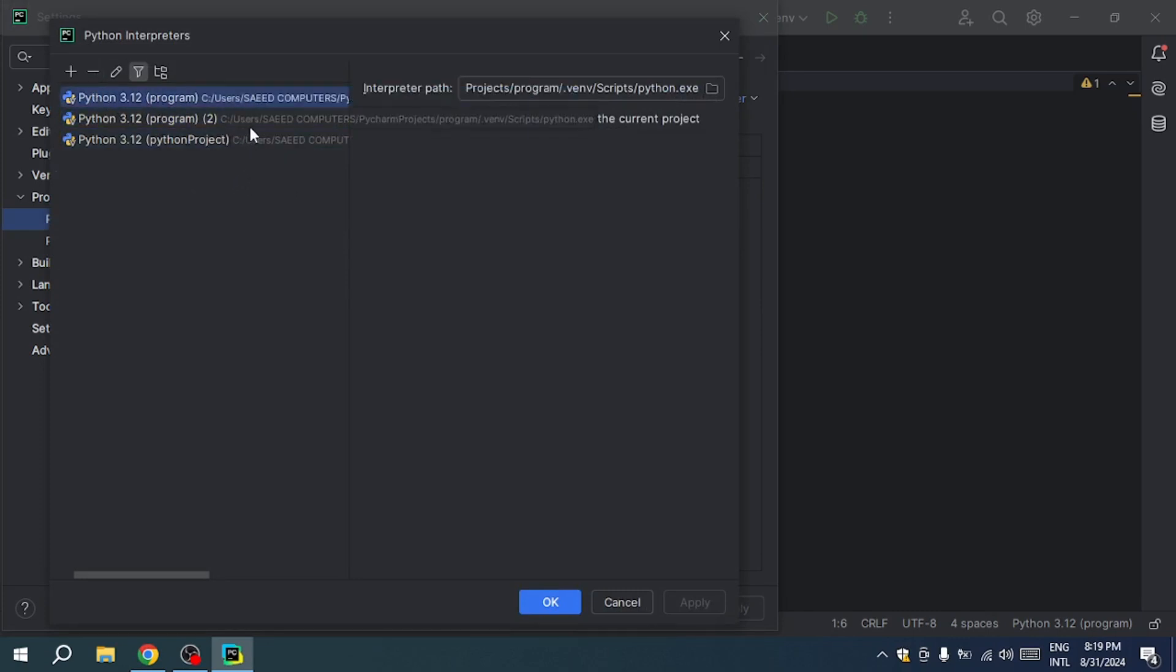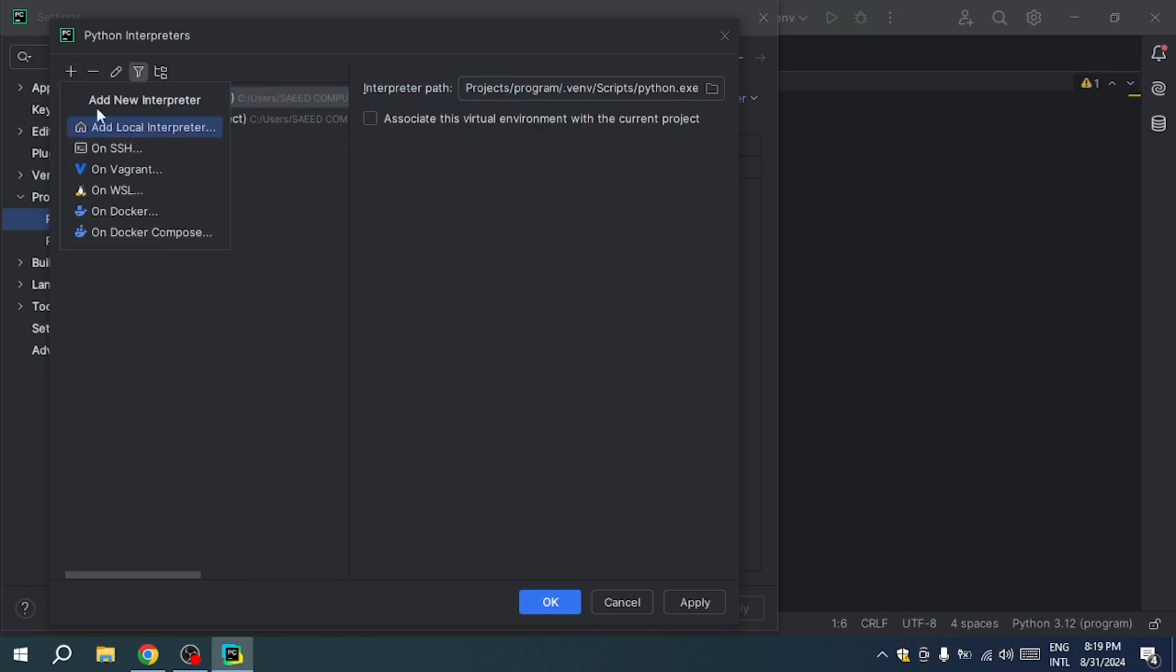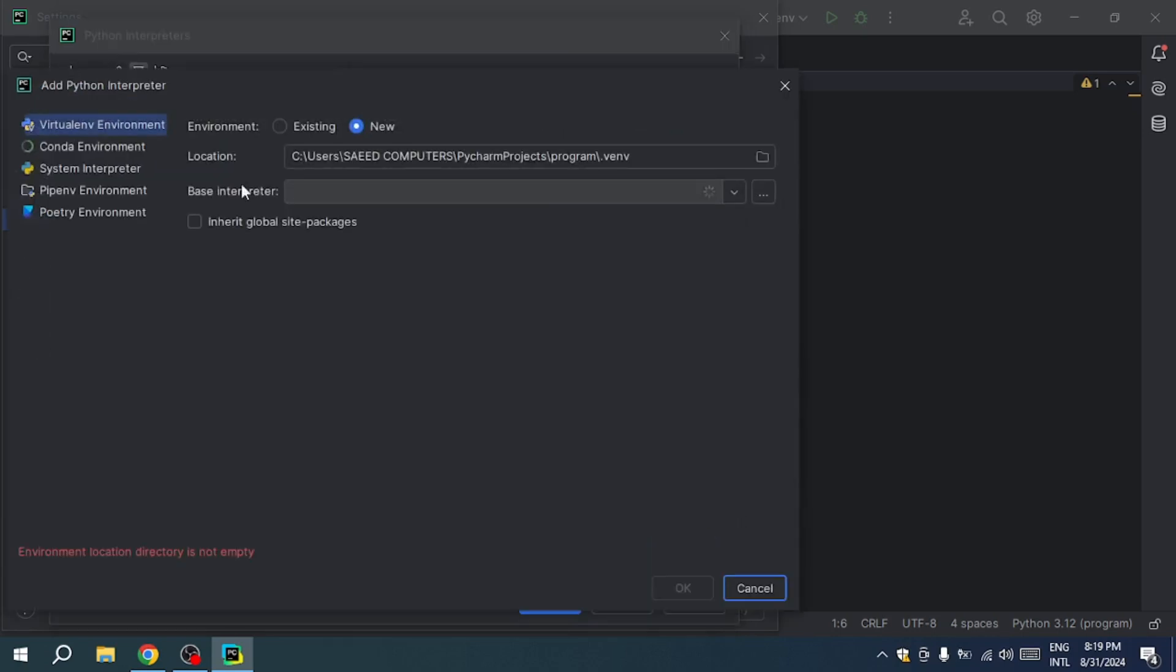You can simply remove the existing interpreter by clicking the minus button. After that, re-add the interpreter by clicking the plus button.